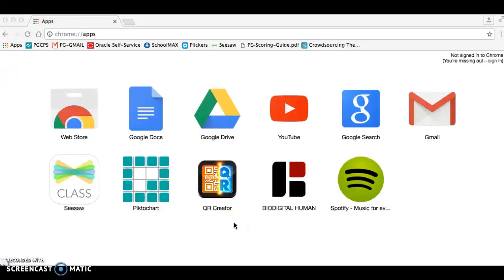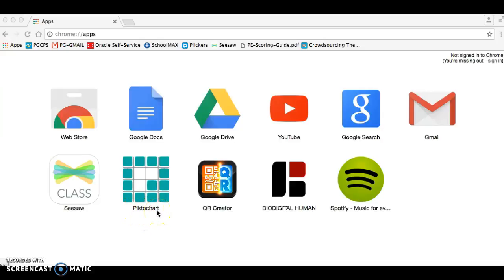Hey everybody, Mr. Jayco here, going to talk a little bit about using something called Piktochart to create badges or even logos that you'd like to do for your class.